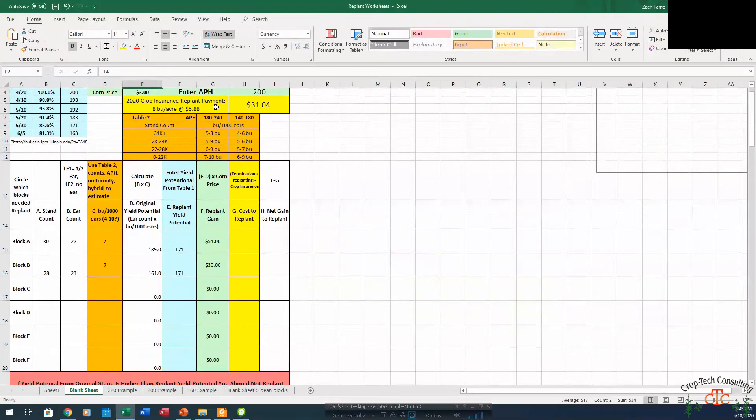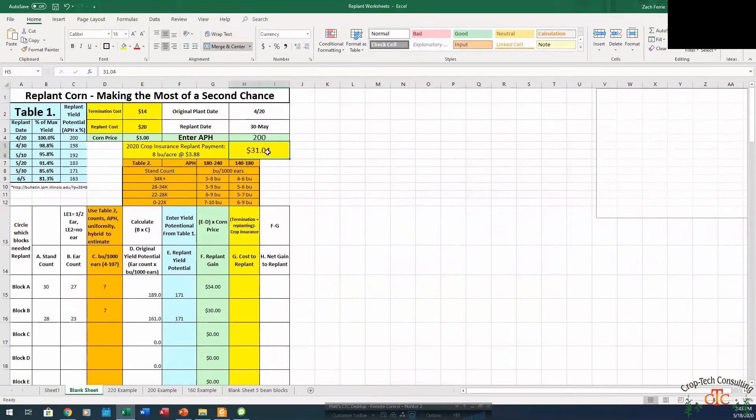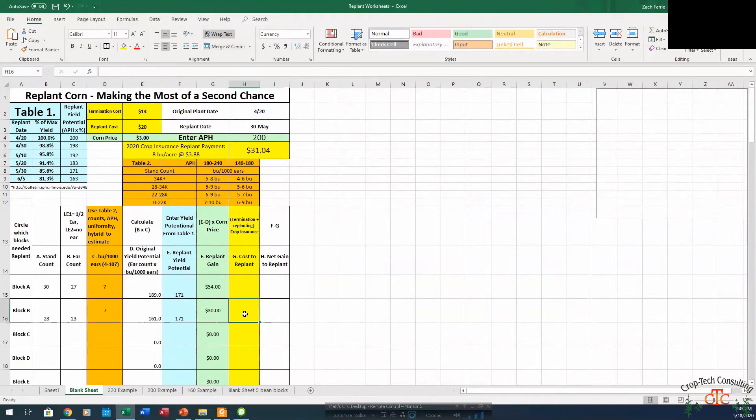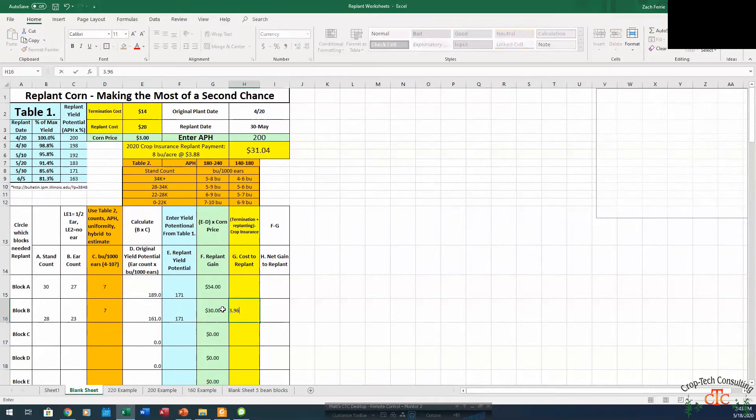But if we have crop insurance, they're going to pay us 8 bushel per acre at that crop insurance price of $3.88. So they're going to bring back about $31.04 of that cost to replant. So we've got $34, they're bringing $31.04. So that's really only going to cost us $3.96 to replant.